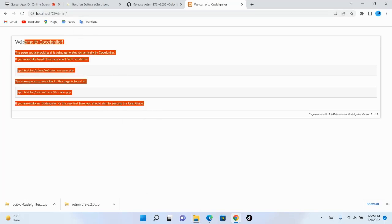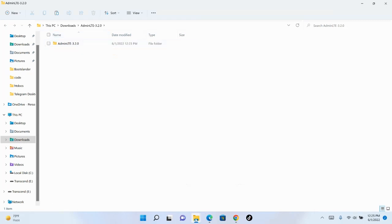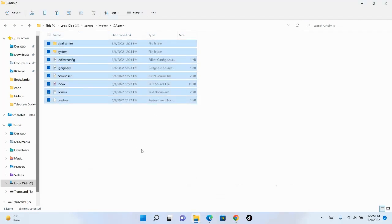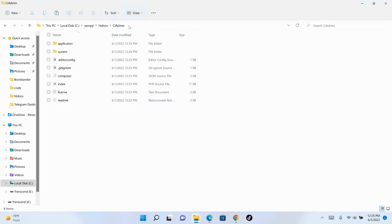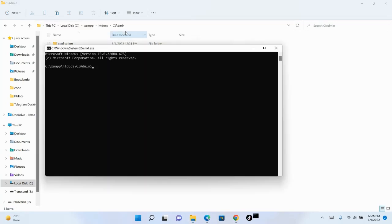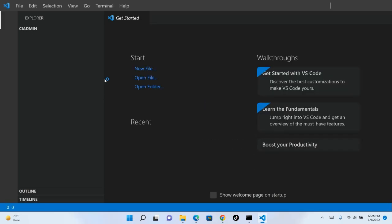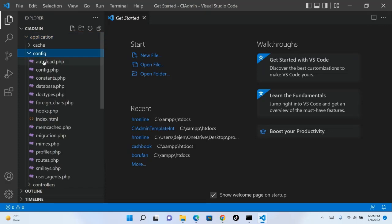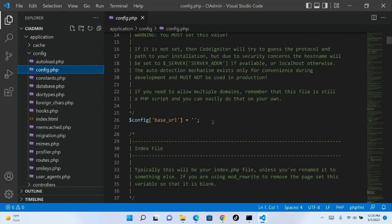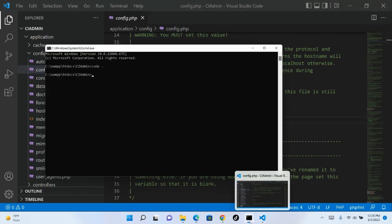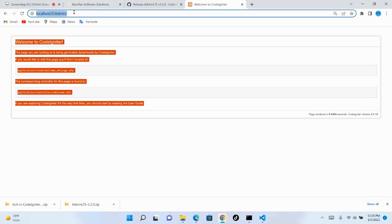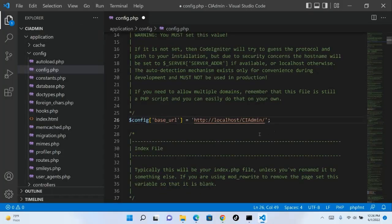Now I want to integrate this with the admin template. First, configure CodeIgniter. Right-click in the folder, type CMD and hit Enter, then type 'code' and hit Enter to open it in VS Code. Go to the config file and find base_url. The base URL is our address bar URL — localhost/CI_Admin. Copy it, come back to VS Code, and paste it into the base_url field, then save.